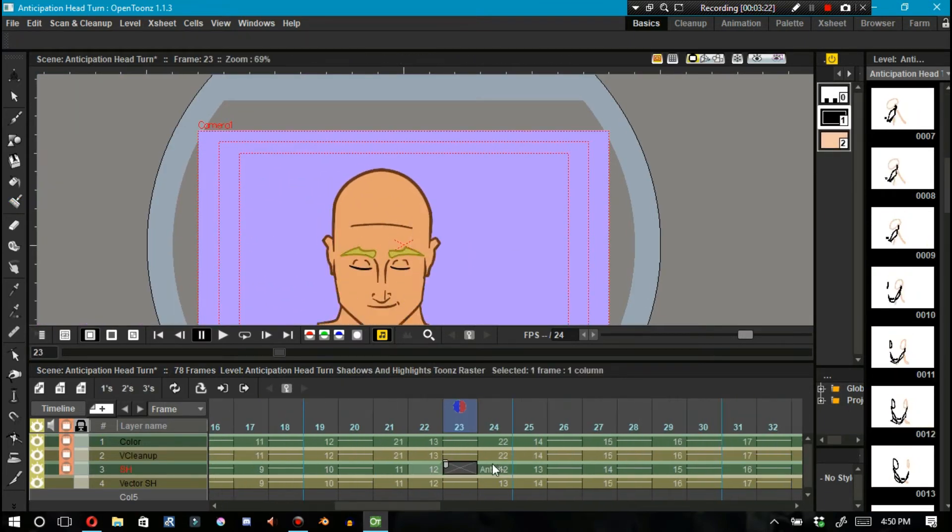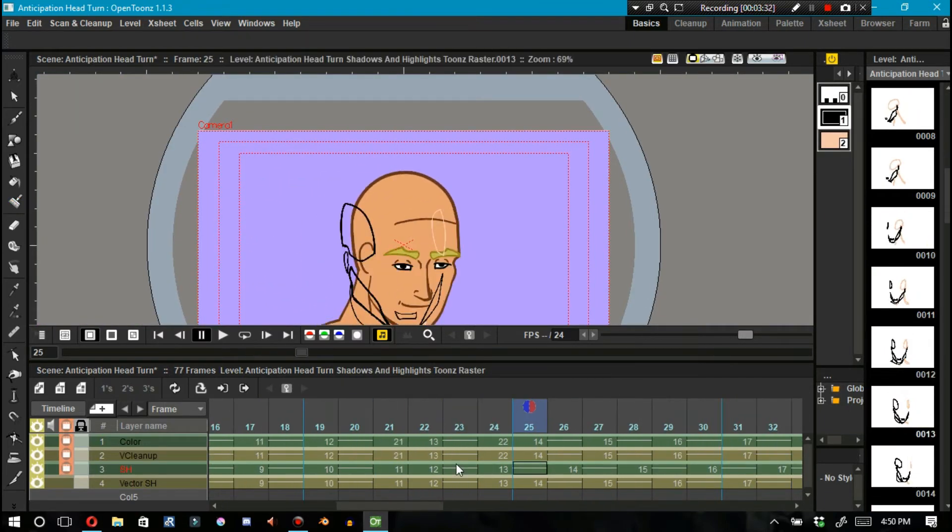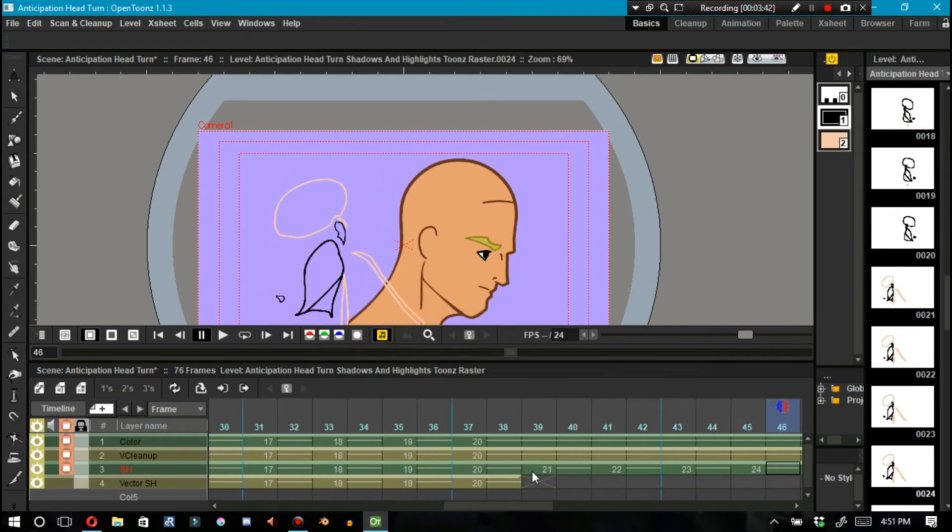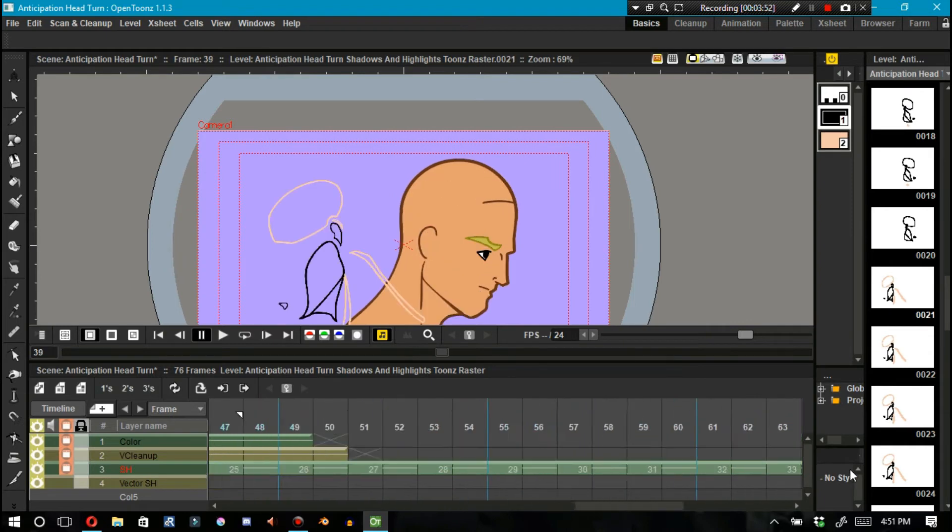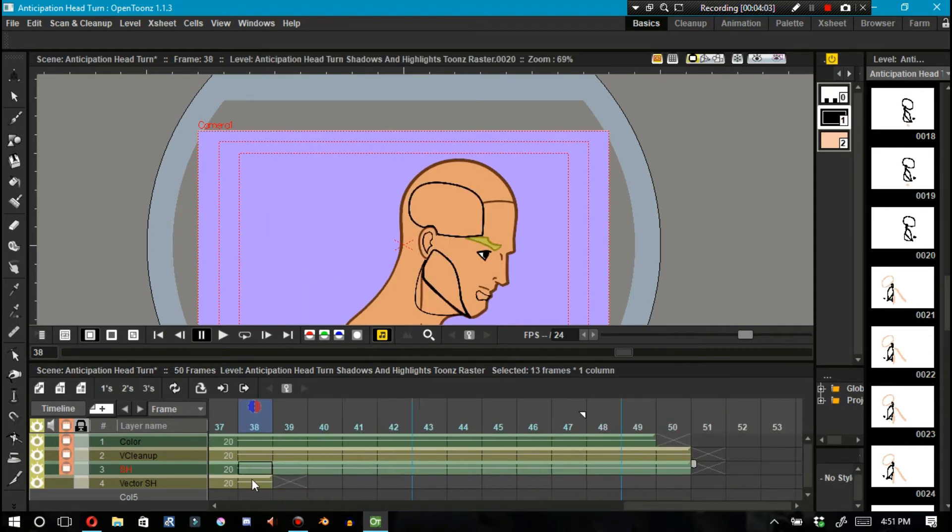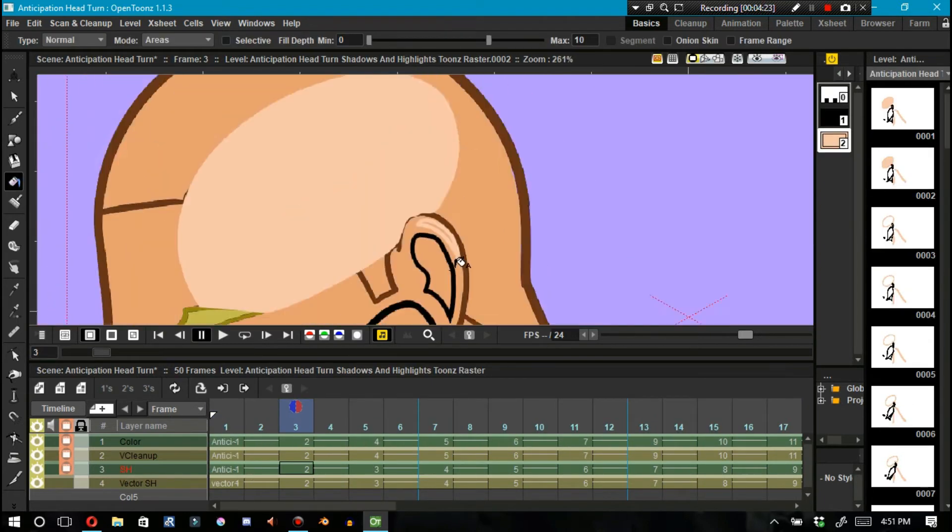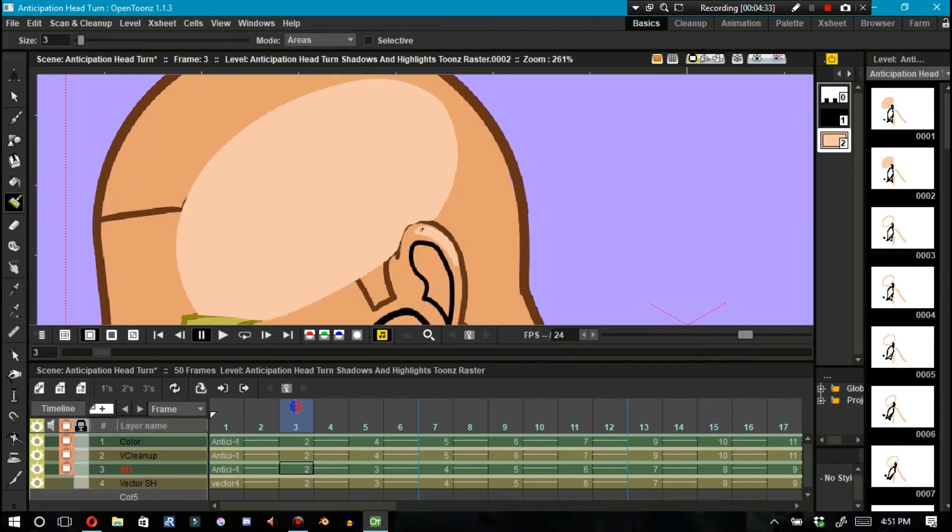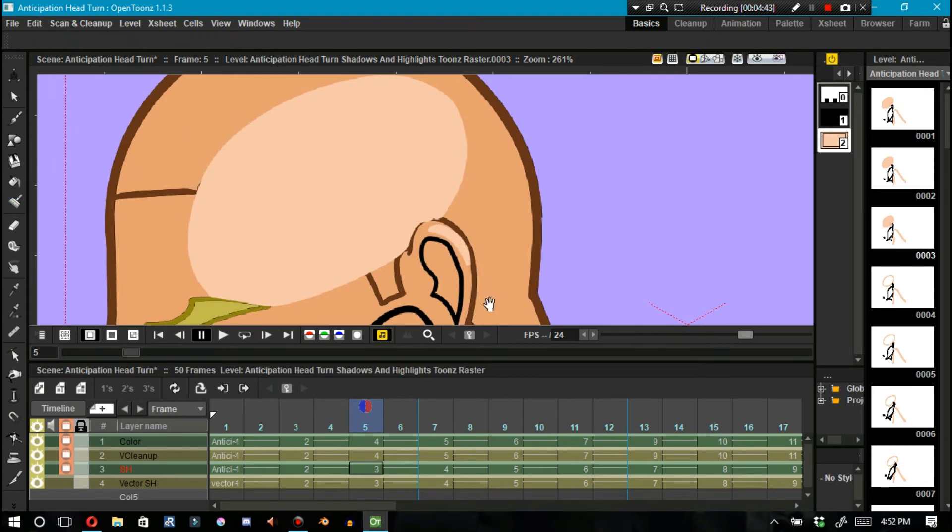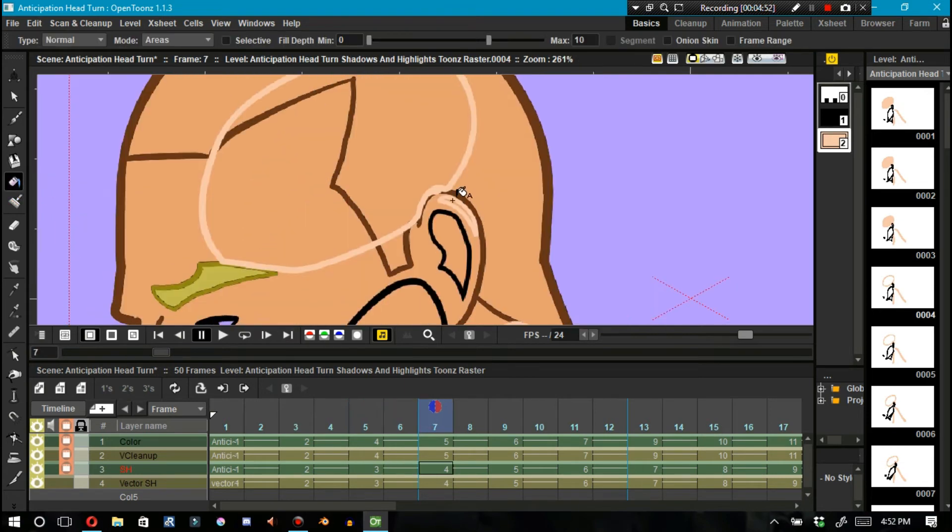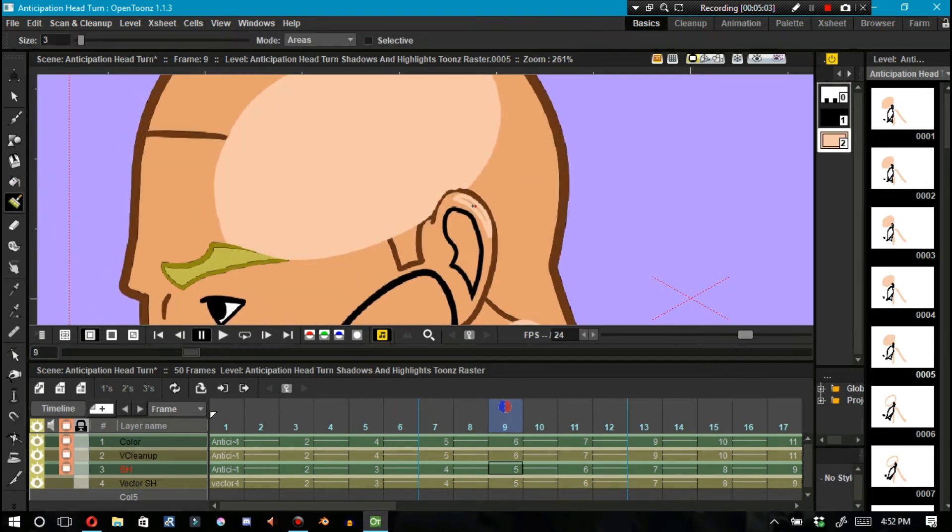Make sure that you select all your levels on the vector work and paste it into your Toons Raster level's level strip. That's the only way this works.